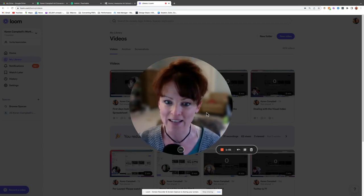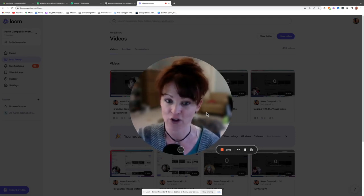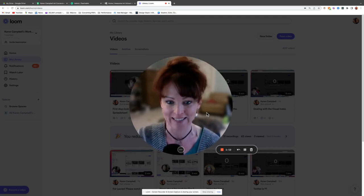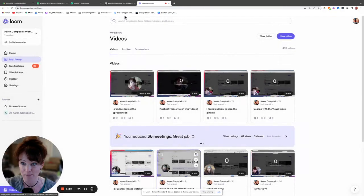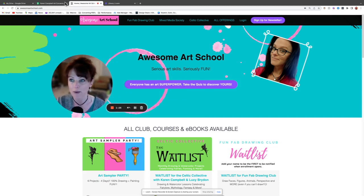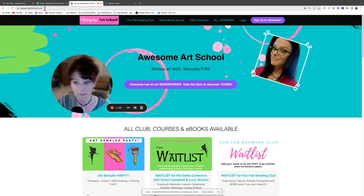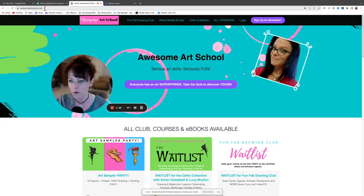The first thing you always want to do is make sure you're logged in, because nothing is going to work unless you are. Ninety percent of the time, that's the issue. Open up a new browser — Chrome, Safari, Internet Explorer, Firefox — pick your favorite and type in awesomeartschool.com. There is a Teachable app, but do not use it; just use the website like a regular site.